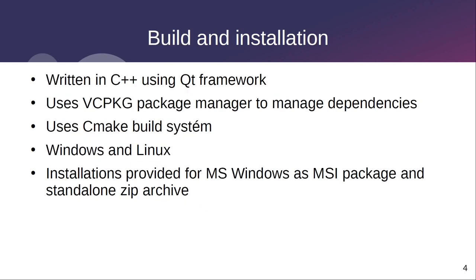The project is entirely written in C++ using the multi-platform Qt framework. It uses automatic management of dependent libraries using the vcpkg package manager and the CMake build system.